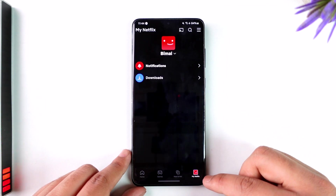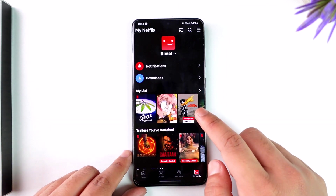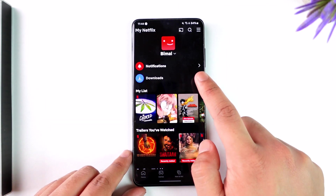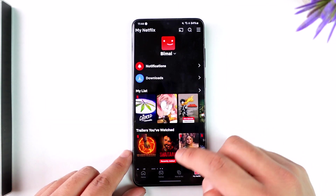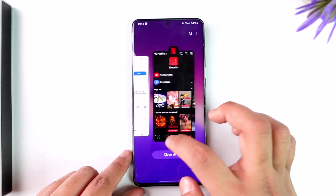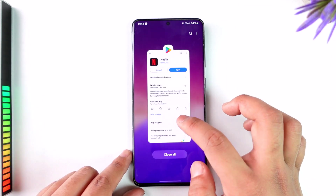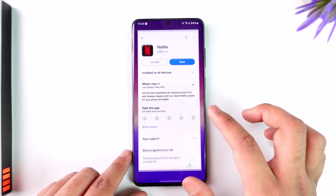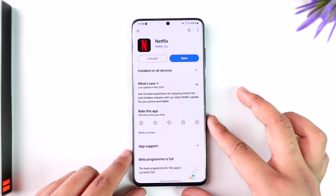After you've done that, you will be able to start the download. If you want to find the download later on, come to the My Netflix tab from the bottom right, then simply go to the downloads section in order to view those downloads.